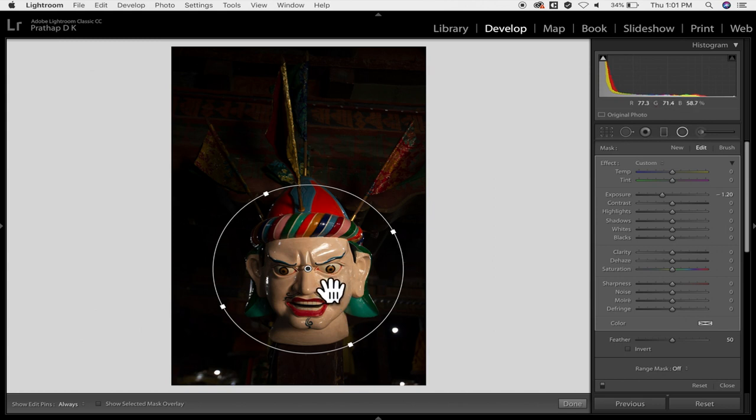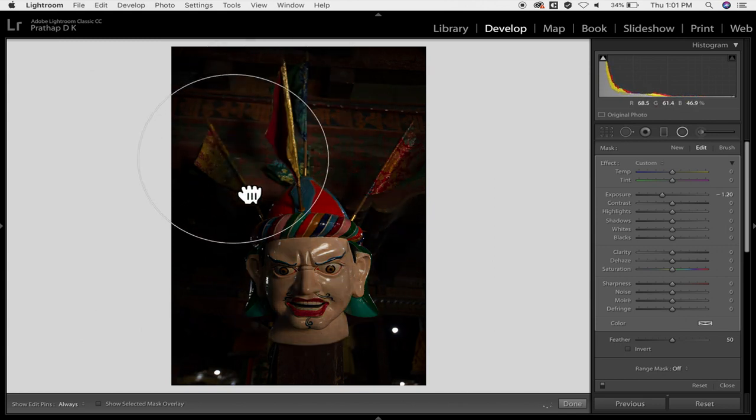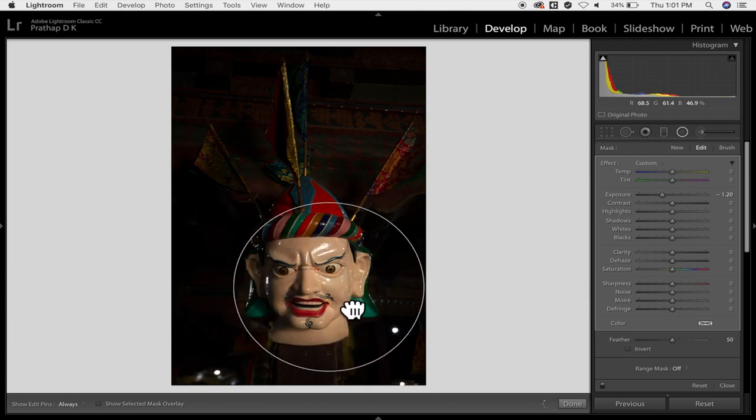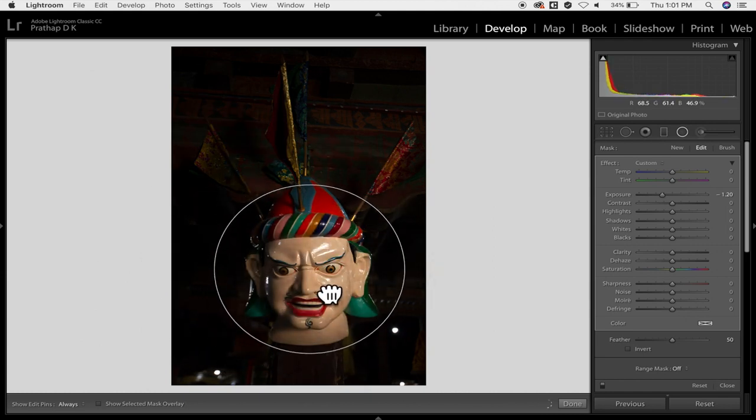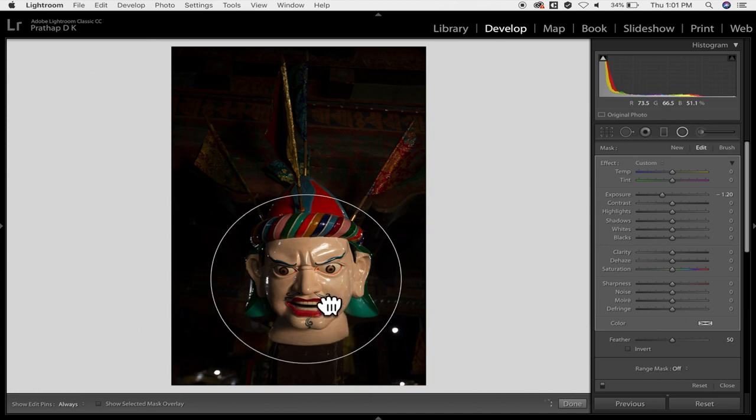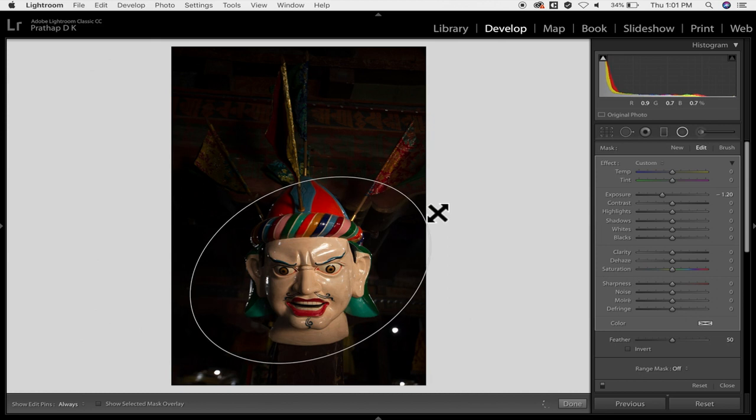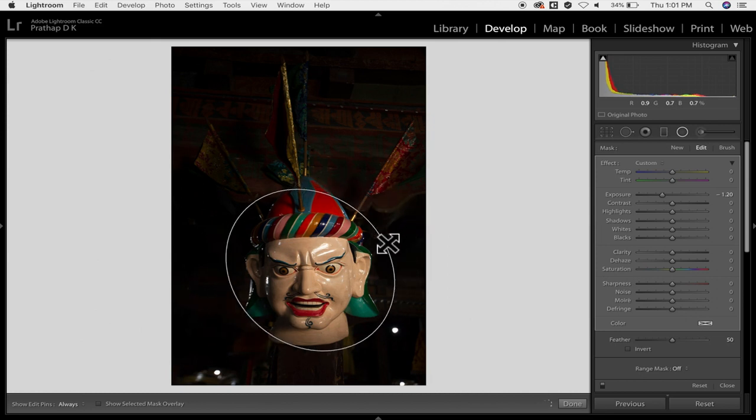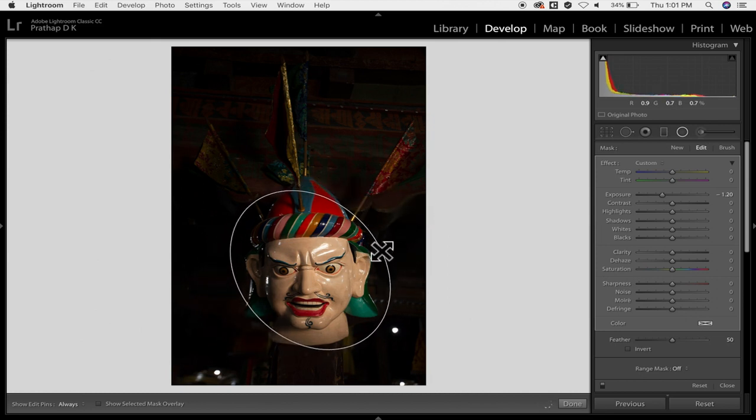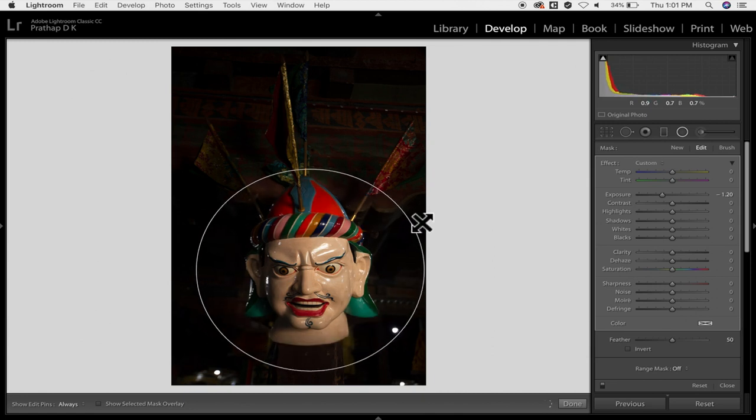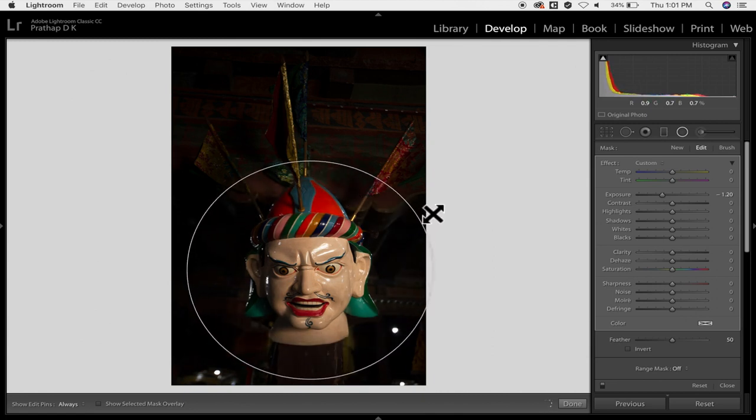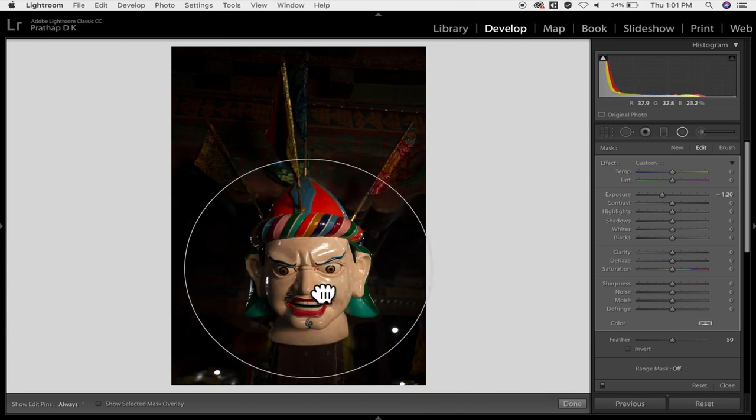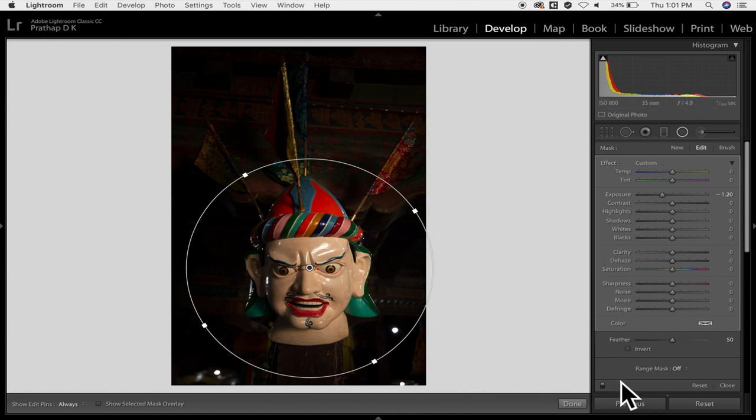So you can always once you have done the radial filter like this you can always take it wherever you want. It works like a spotlight, right? Just drag, hold it and drag it like this. Or if you want to change it you can always click on one of these and then change it the way you want. If you want to keep it round you can always use the shift. You see now I've made the entire face to keep the original value as it is and then the rest of the things have gone darker.